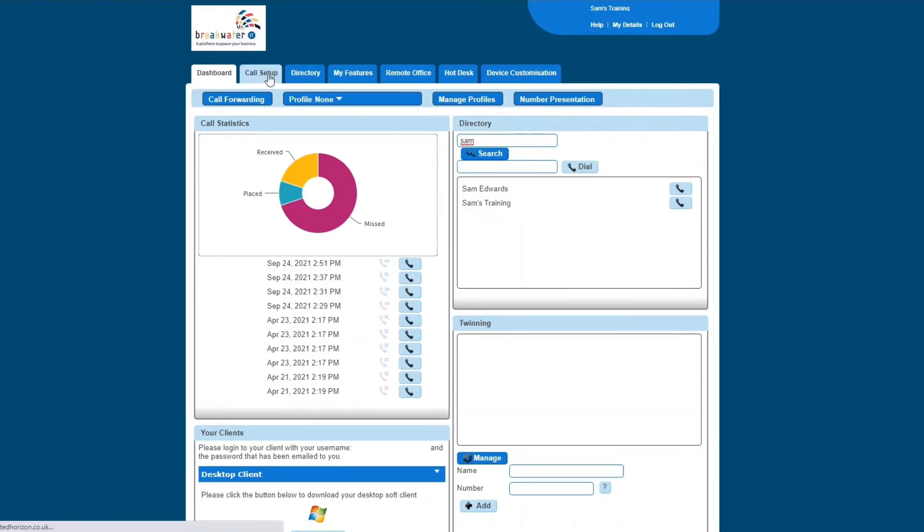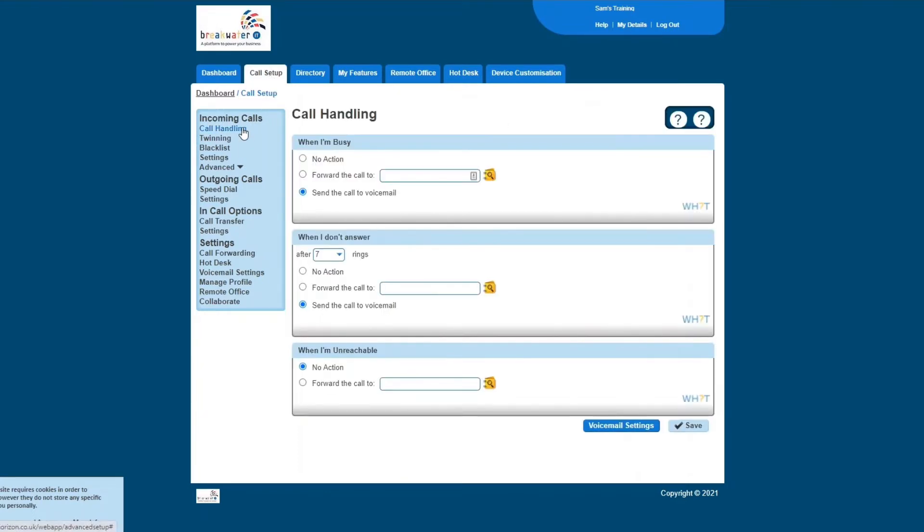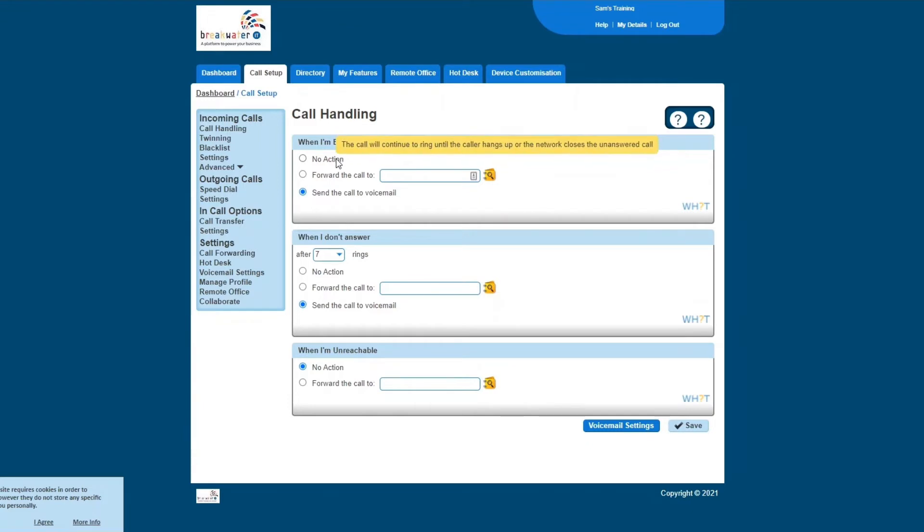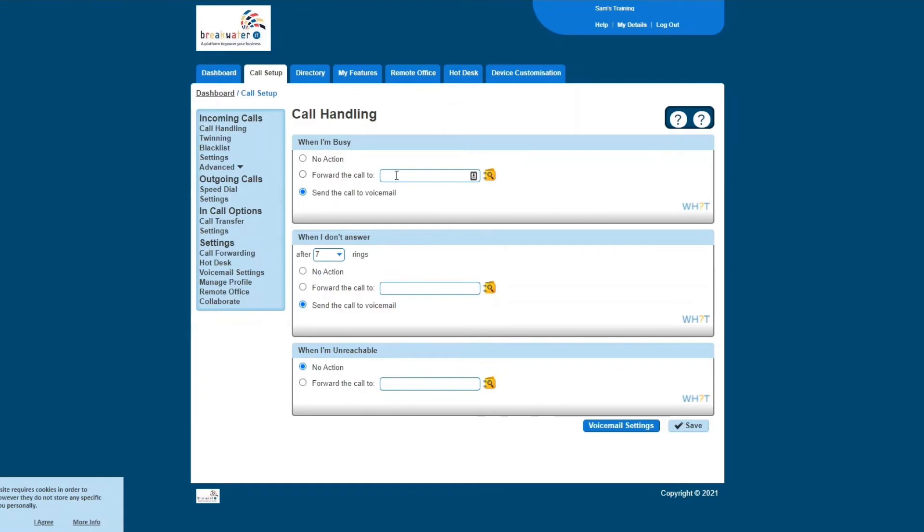Next along, we have call setups. I'll only show you some of the key features within this. First up is call handling, and this essentially allows you to set actions. So when your status is set to busy, you can either have no action at all. If you hover over it, it will give you a definition. So the call will continue to ring until the caller hangs up. You can forward the call, so you can search for contacts in your directory and forward the call to someone else. Or you can send the call straight to your voicemail.